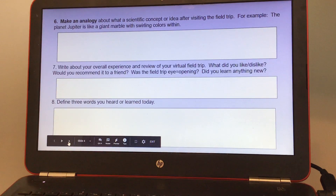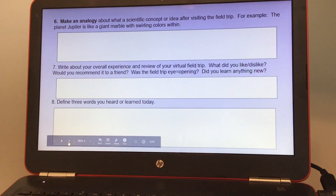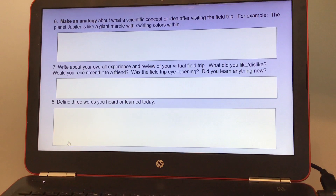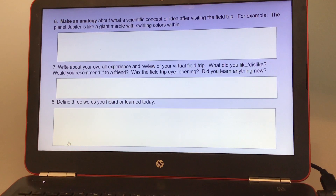Number six, make an analogy about a scientific concept or idea after visiting the field trip. For example, the planet Jupiter is like a giant marble with swirling colors within.